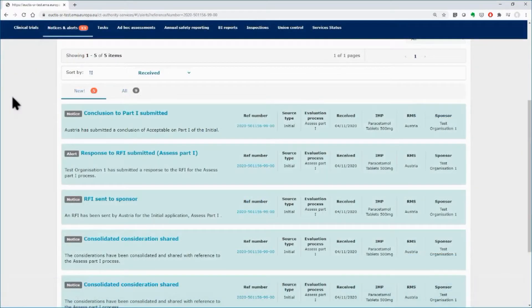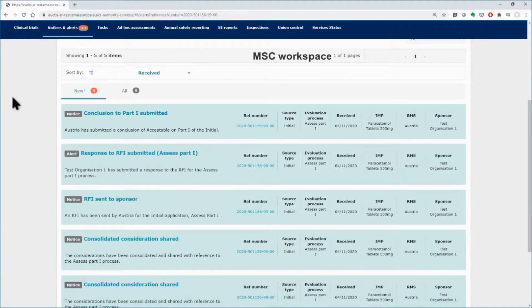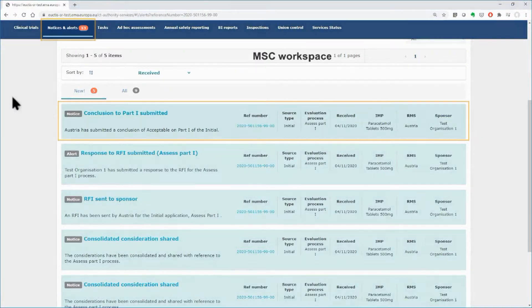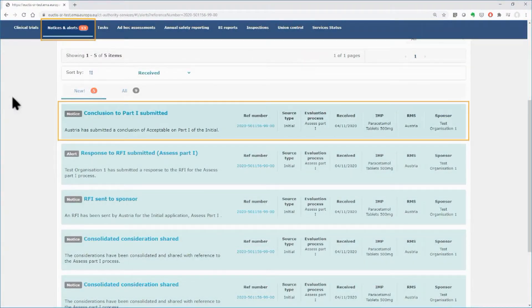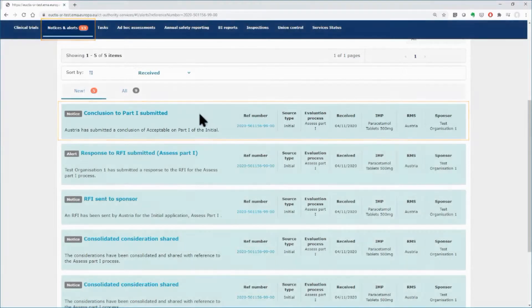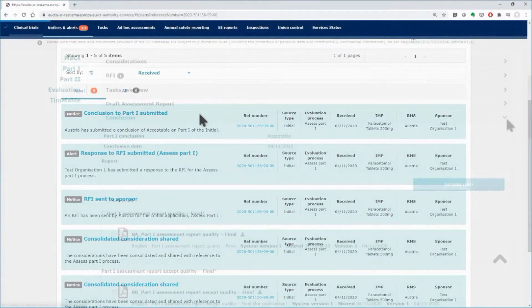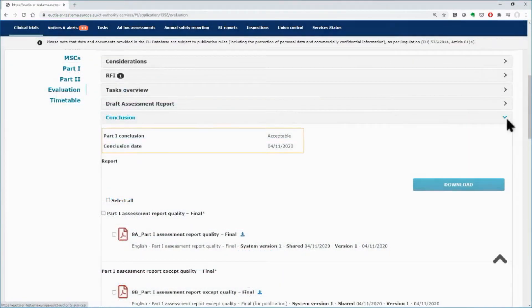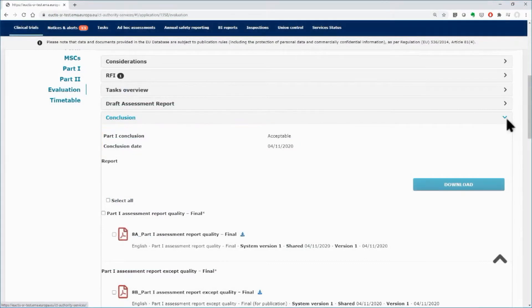The users of the other MSCs will be notified about the submission of the conclusion on Part 1 done by the RMS from the notices and alerts tab. You can view the conclusion either by clicking on the notice or by going directly to the dossier on the evaluation section. Below,